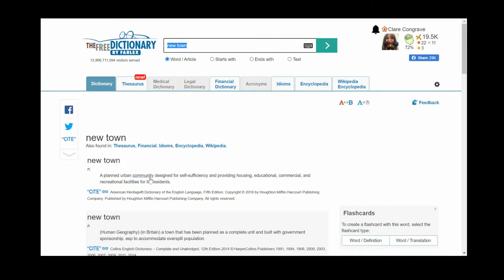In the 1960s there was a rollout of these new towns across the United Kingdom. There were three waves and the significant wave in terms of Blood Brothers is the second wave where the town Skelmsmerdale was developed. This is where the families moved to within the play.